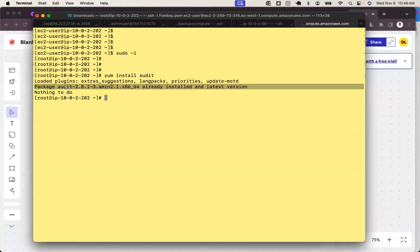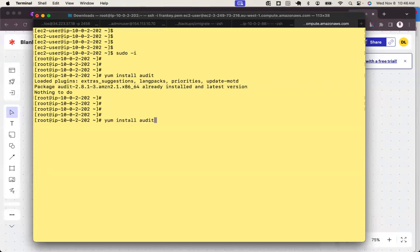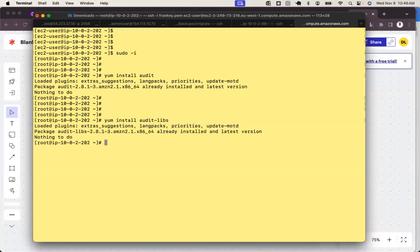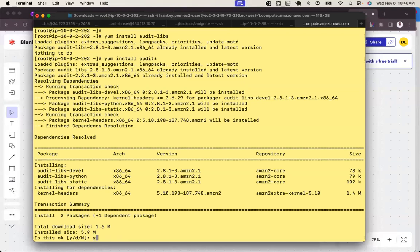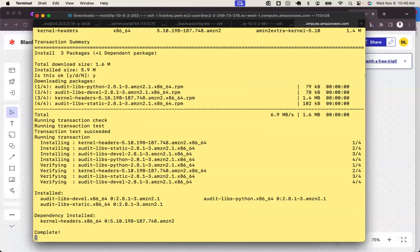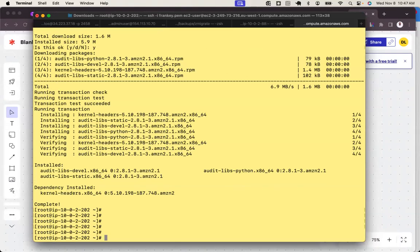It's telling me that auditd is already installed and available. Let's check another package - audit-libs - also already installed. Let me install everything with auditd. The beauty of audit is that it comes pre-installed with your Linux operating system. If you don't see auditd, then you'll need to install it. Now that we have auditd, let's configure it.